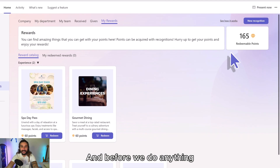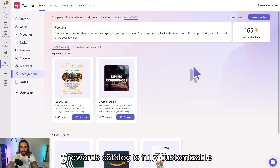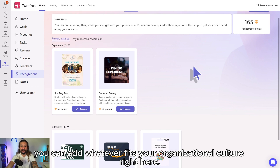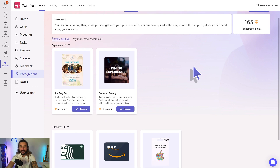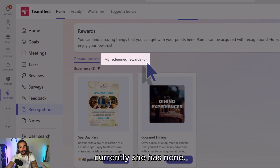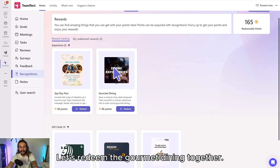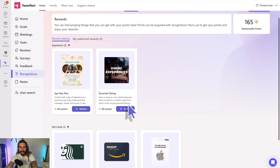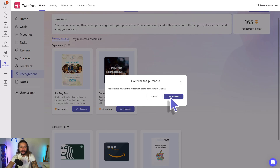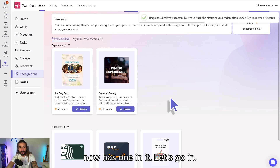Before we do anything, I just want to remind you that this entire rewards catalog is fully customizable — you can add whatever fits your organizational culture right here. And you can see Janet's redeemed rewards here. Let's redeem the gourmet dining together. I'm going to click redeem, and you can see that my redeemed rewards now has one in it.